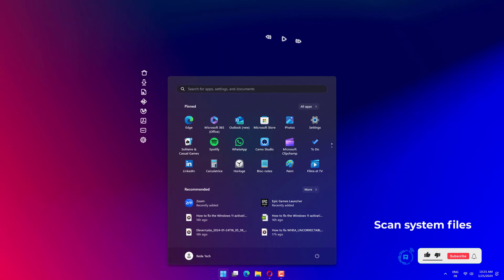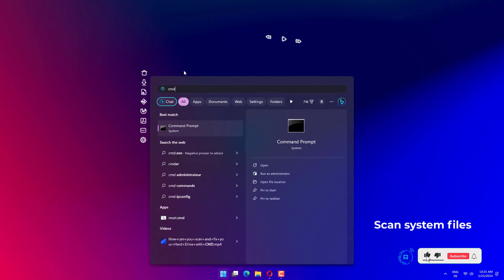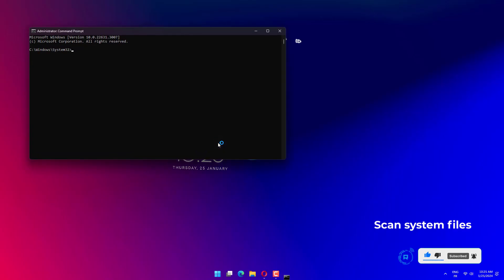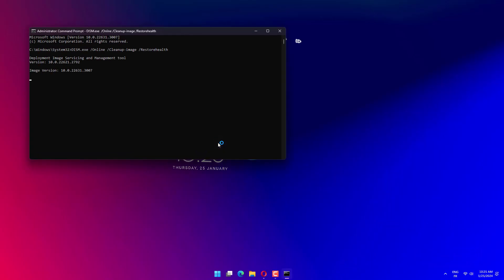Press Windows plus S to open the search menu, enter CMD in the text field, and click on Run as administrator. Type in this command and hit Enter.